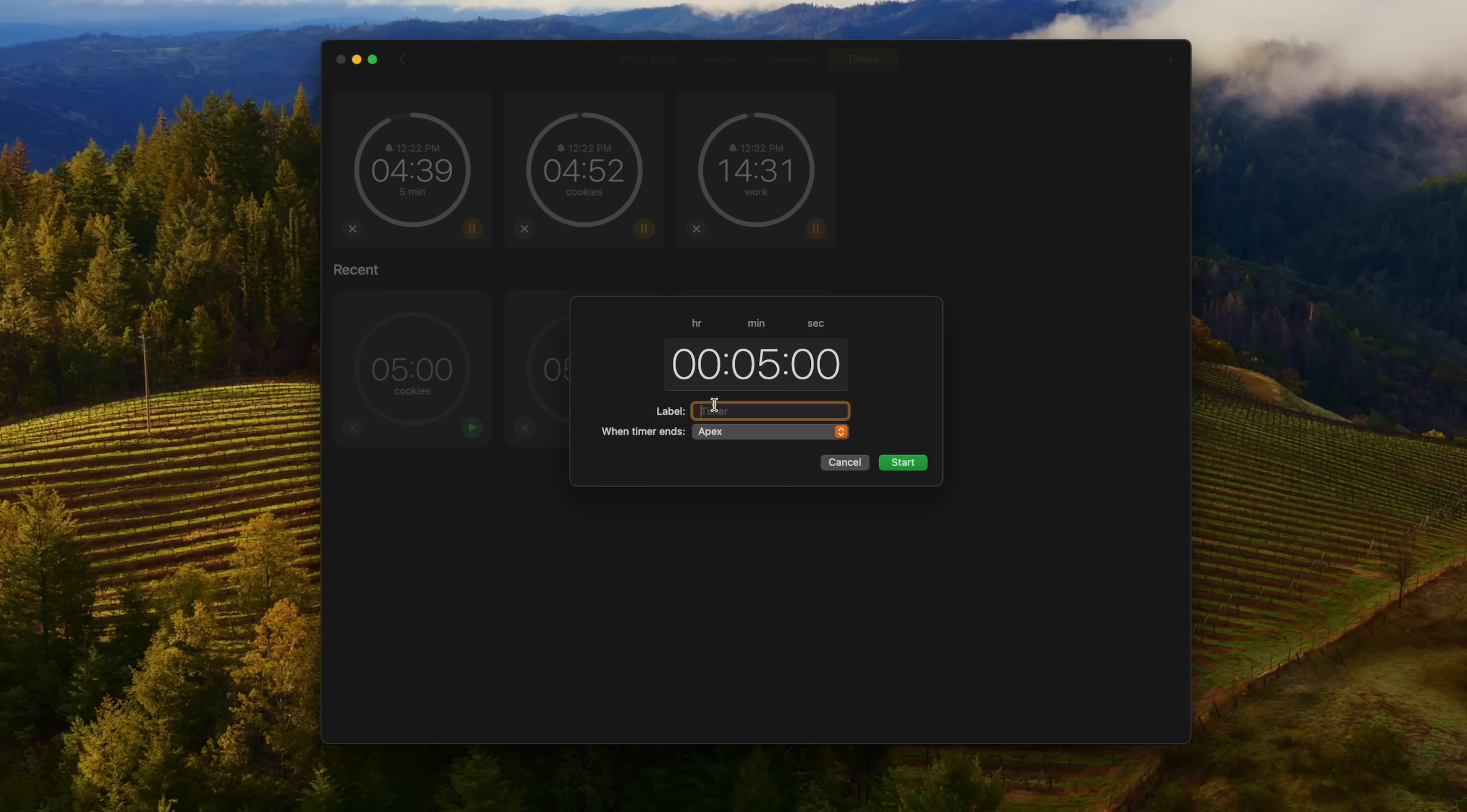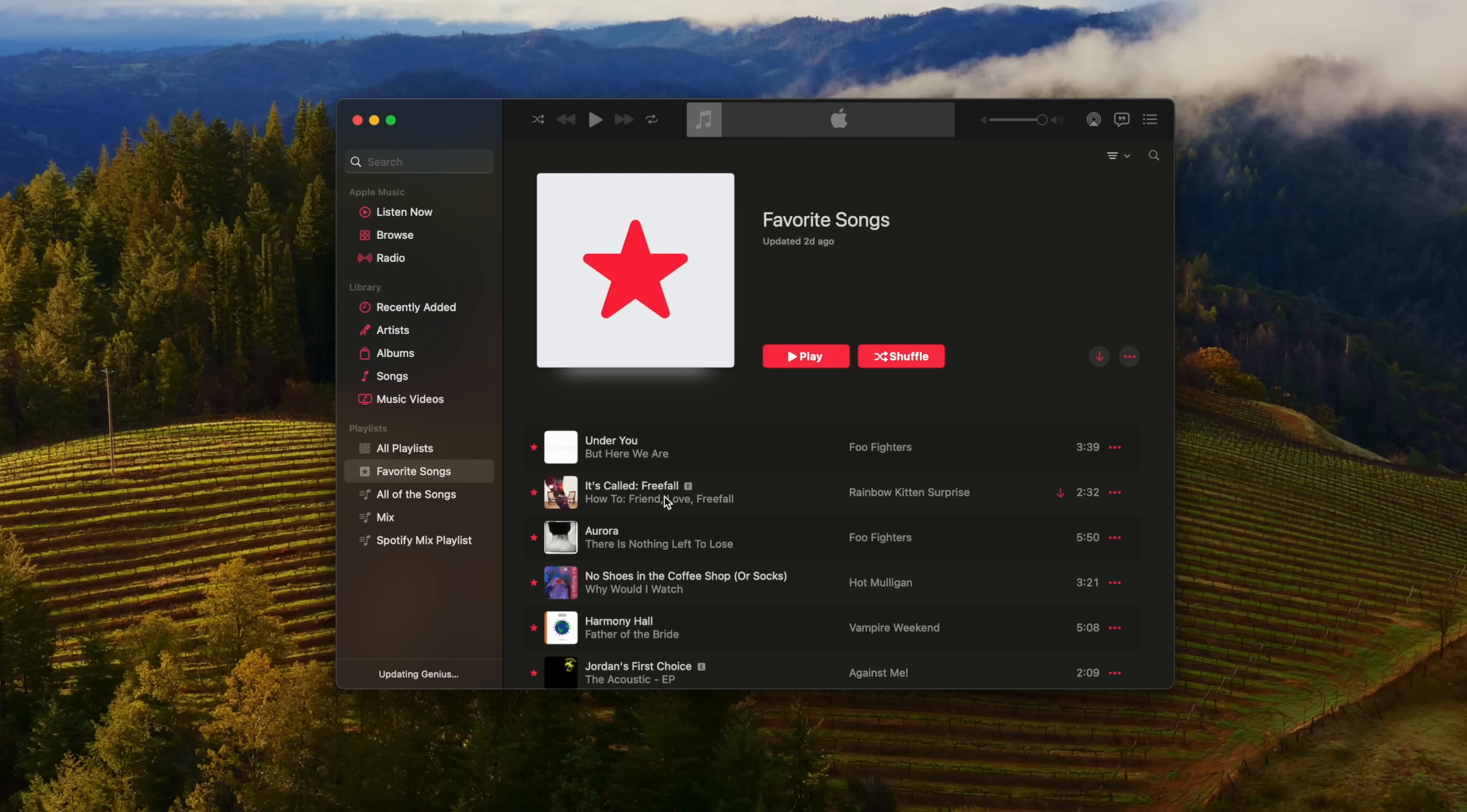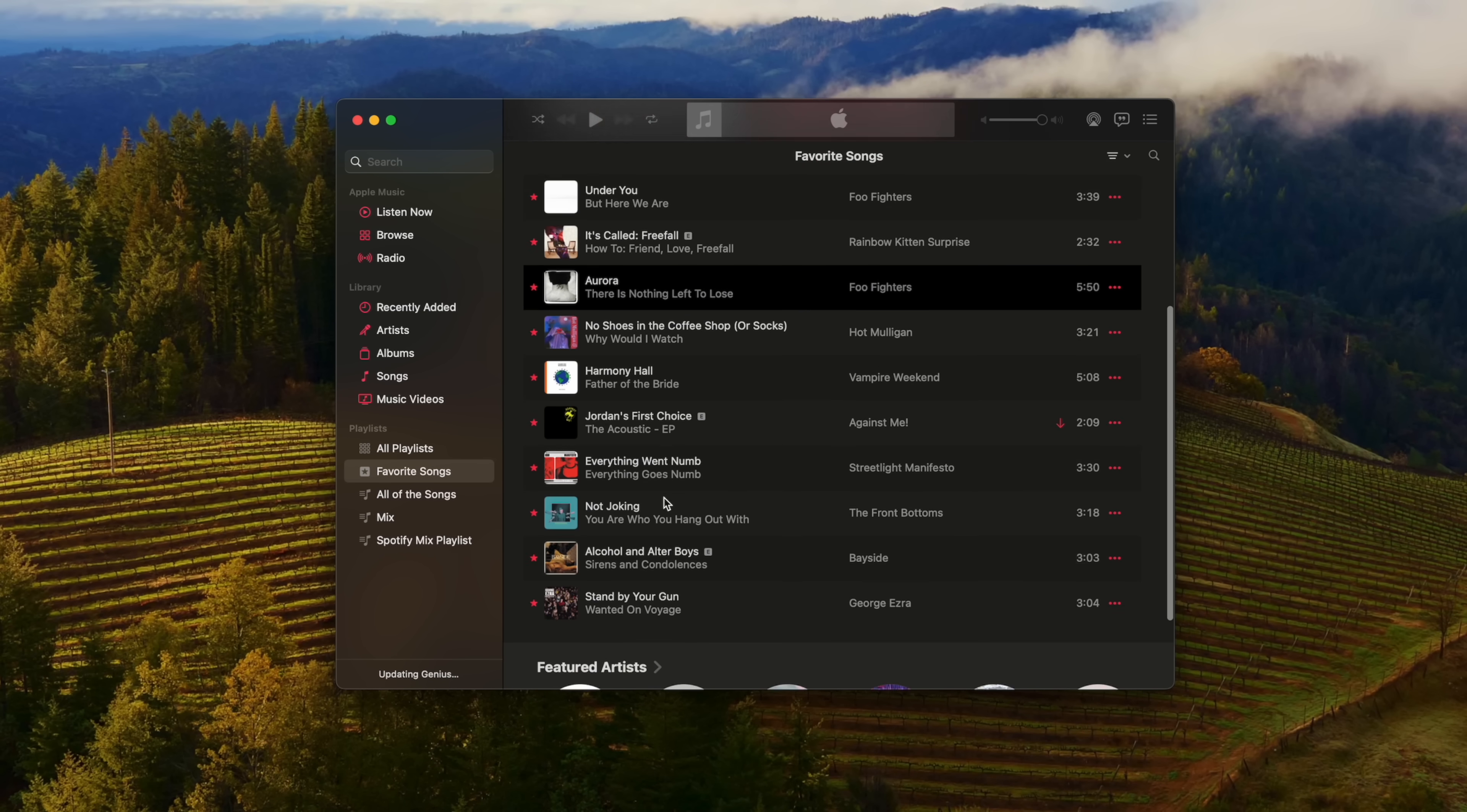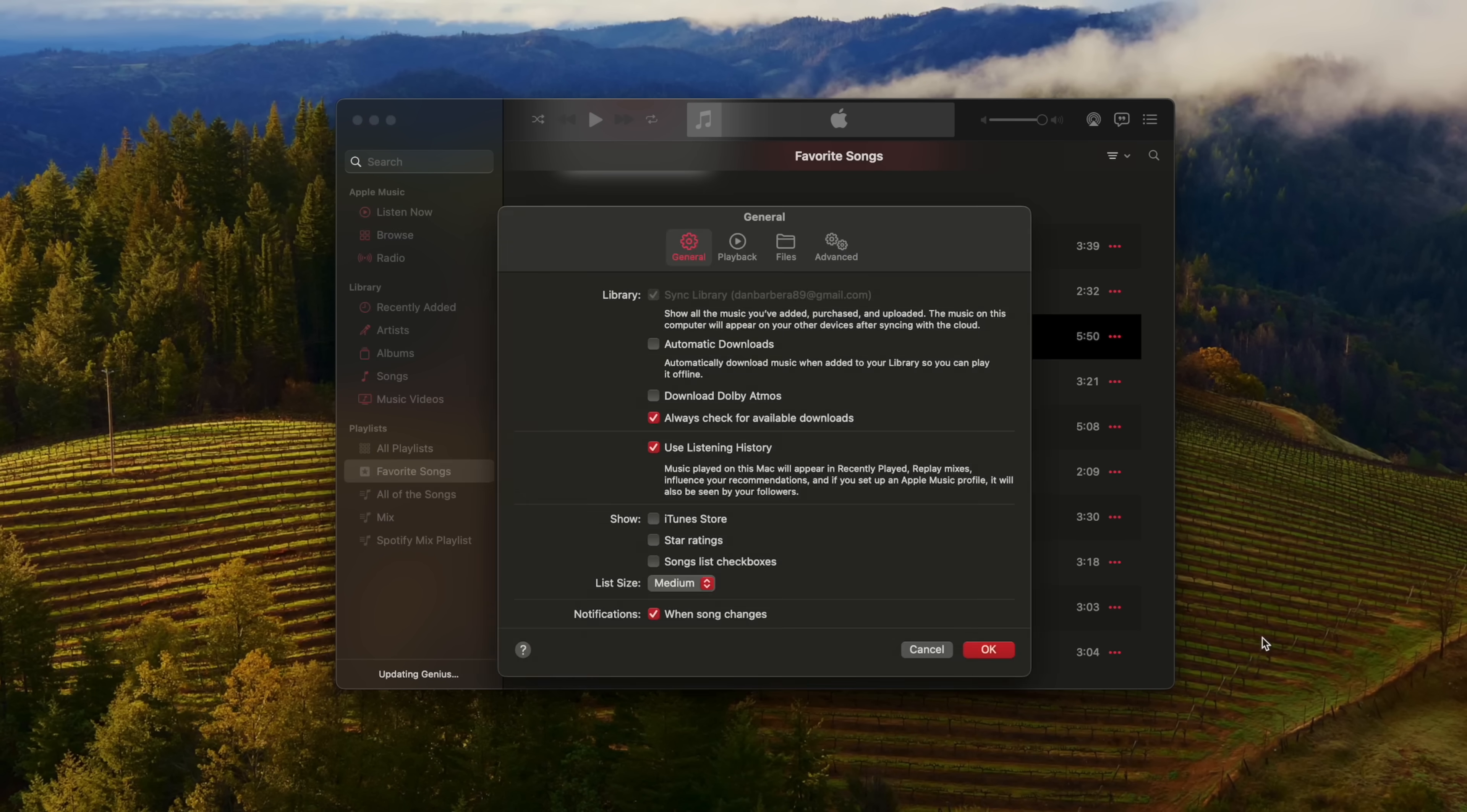Lastly, there are a few other miscellaneous updates, like your favorite songs in Apple Music now being aggregated into a favorites playlist. The use listening history option in Apple Music can now be disabled in a focus mode so the music that you listen to won't appear in recently played or influence recommendations.